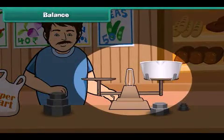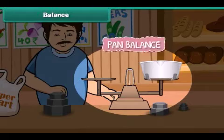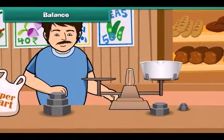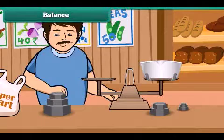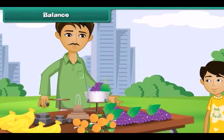Have you seen this instrument? Yes, it is a pan balance. You may have seen it at a grocery store with vegetable sellers and fruit sellers.